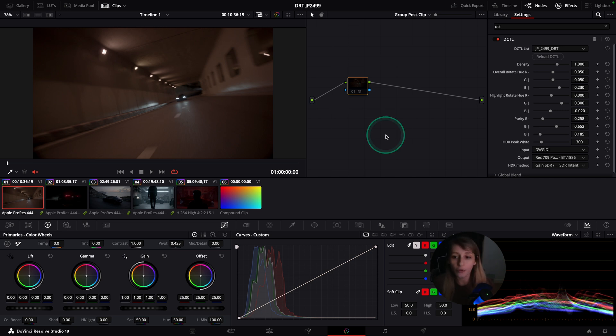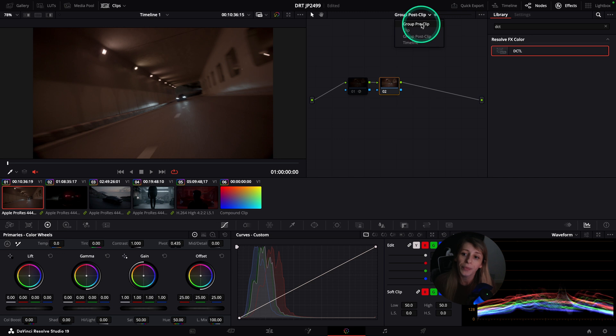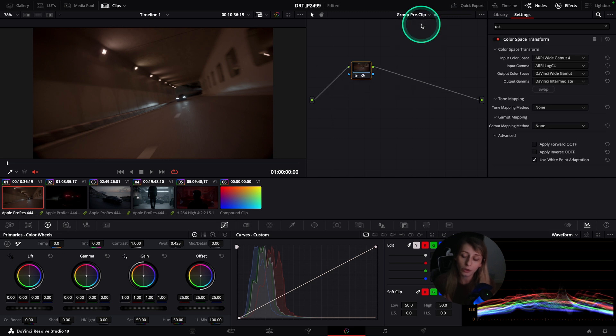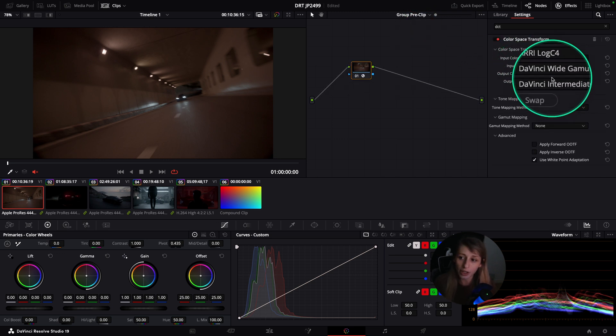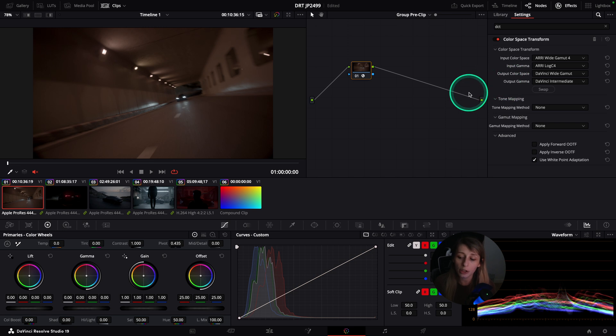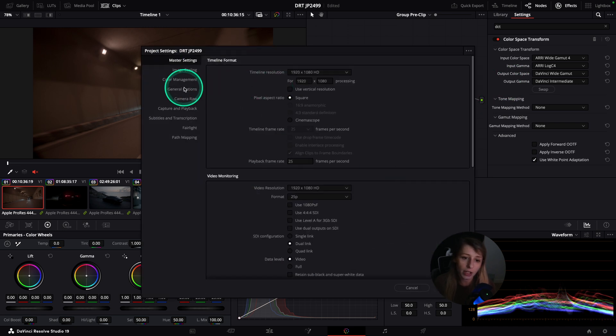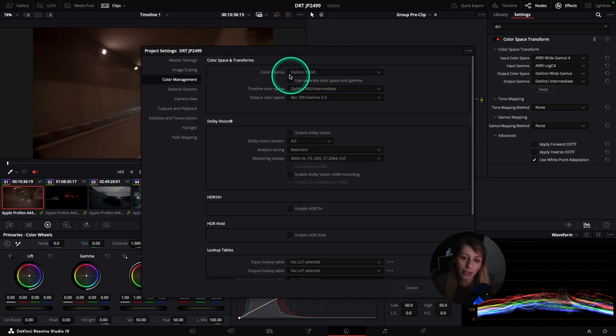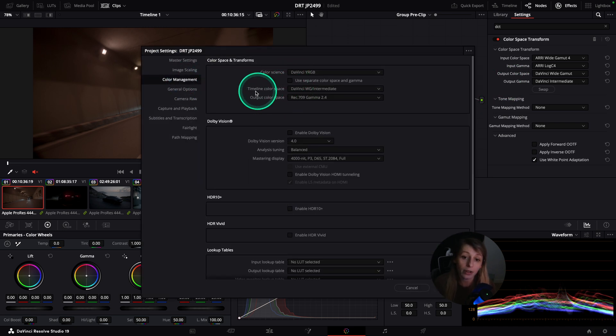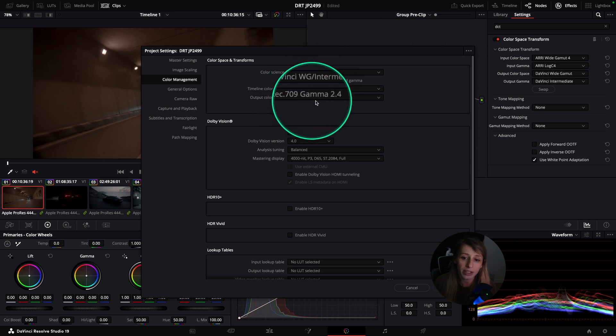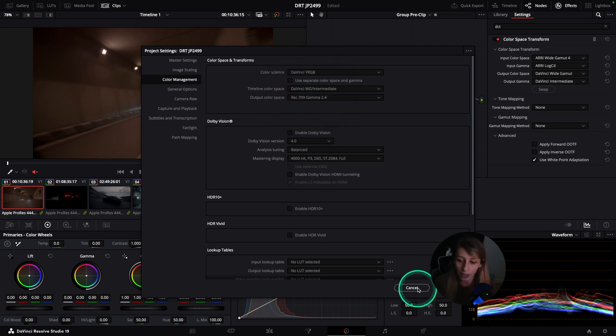We want to compare what the DRT is doing, so it's good to have a reference on what the color space transform is doing on the image. For context, on group pre-clip I'm going from the camera to the DaVinci Y-Gamut color space. In my color management I am from DaVinci Y-Gamut to Rec.709 Gamma 2.4.